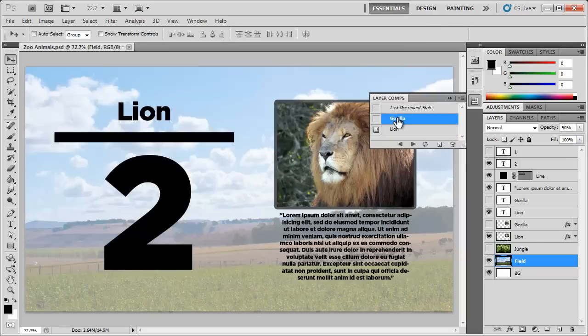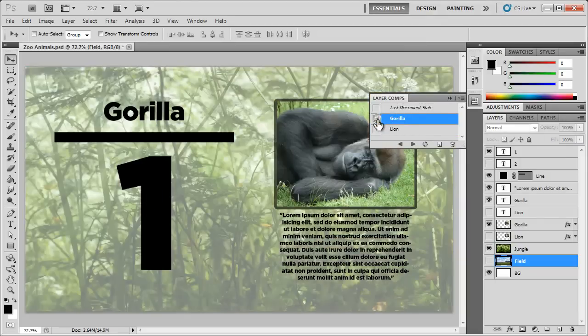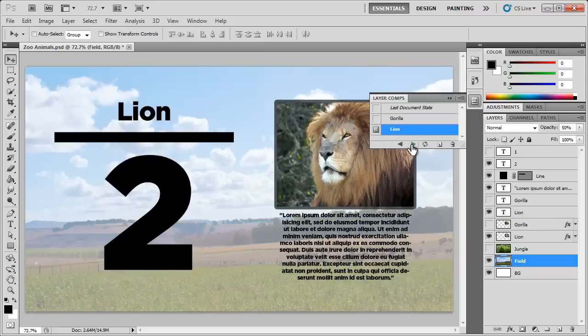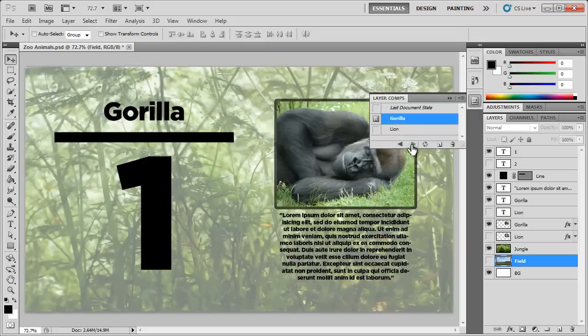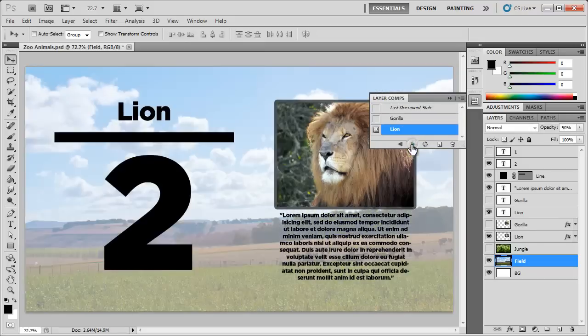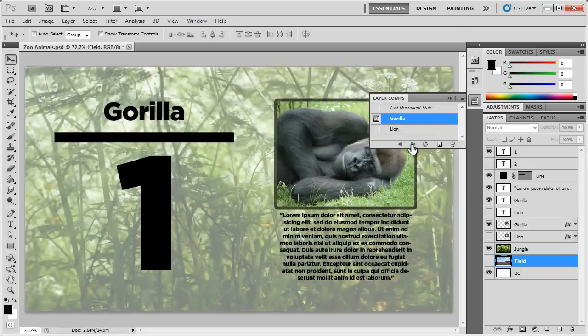So let's go back to the Gorilla and you see Gorilla 1, pictures change and then the Lion comp just like that. So if you have multiple variations of a design that you want to show your client this will be much quicker and easier for you.